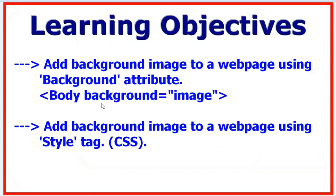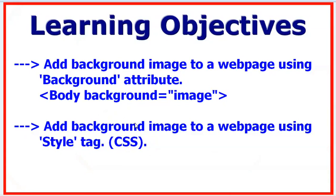that the background attribute only works with earlier versions of HTML. The latest version is HTML5 and it does not support the background attribute inside the body tag, so we will be using inline CSS or style sheets for that.